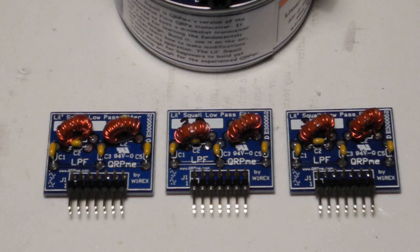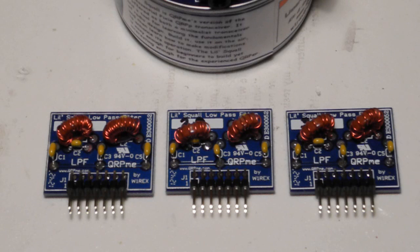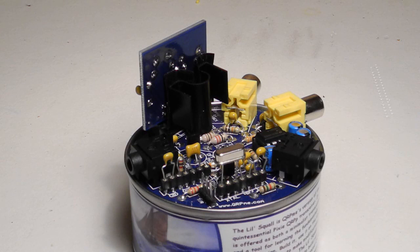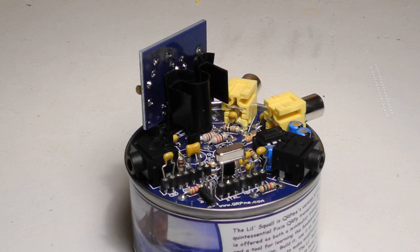The additional band modules require winding two toroids per module. The standard 40-meter module uses fixed inductors. Incidentally, the heat sink is close to the band module, so it's a good idea to insulate either the heat sink or module so they don't short together. I put some electrical tape on the heat sink.